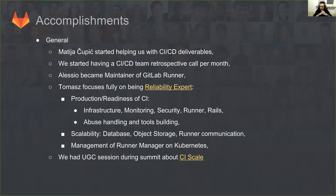Alessio has become the maintainer of GitLab Runner. He's focusing most of his time on support issues, helping customers and users specifically about GitLab Runner and everything connected with that part of the CI product. This allows us to move Tomas to be more focused as the reliability expert. Tomas was previously the maintainer of GitLab Runner and has now become the reviewer, so he is still actively helping with everything we work on there.